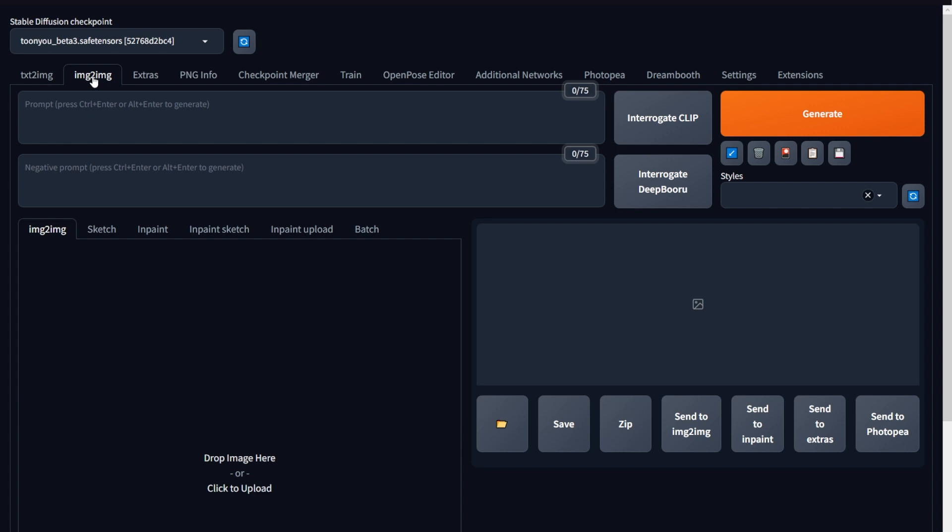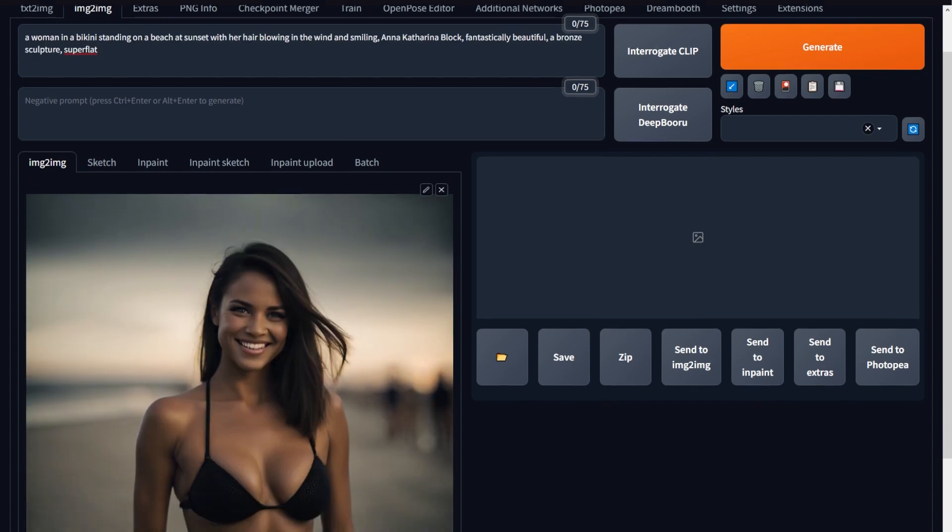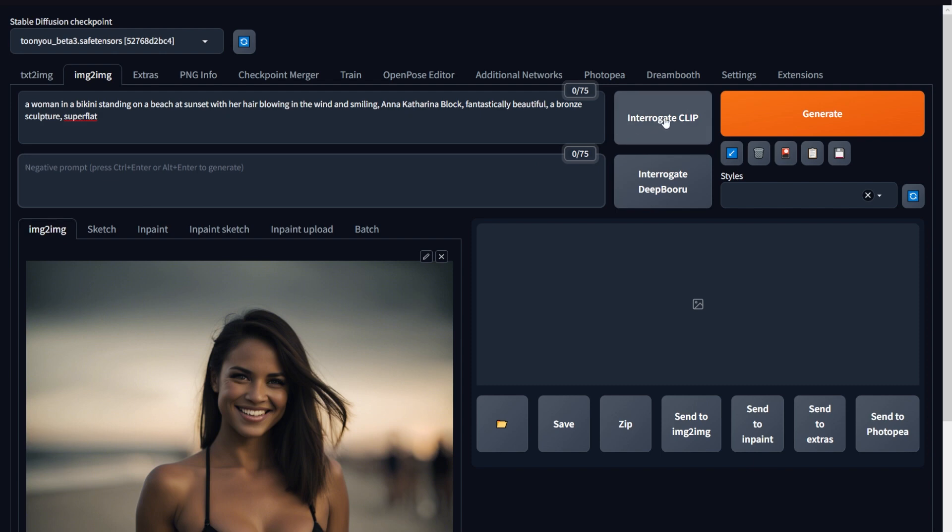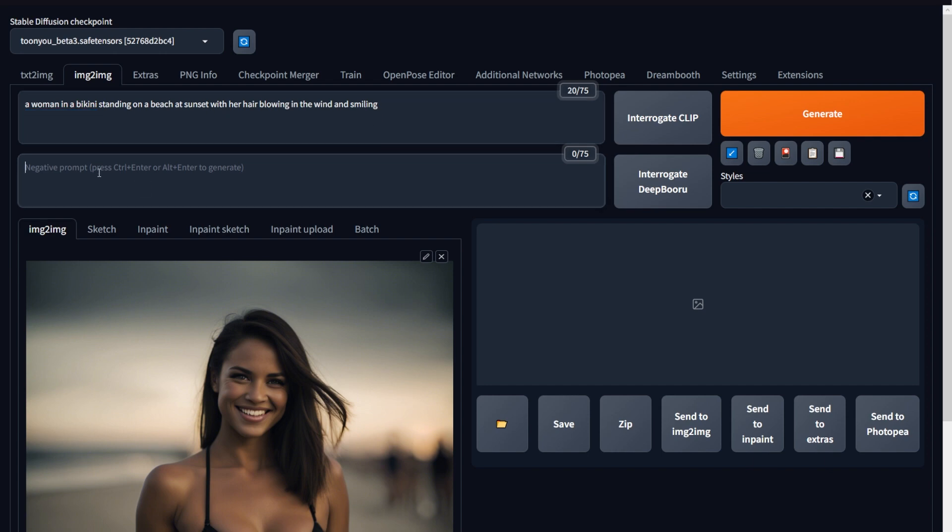First, visit the Image to Image tab and load an image. I have loaded one right here. And then click on this Interrogate Clip button. What it does is it analyzes your image and gives you some tags like this. Look at these. These are what I got for my image. Now from those tags, remove the ones you don't need. Then copy-paste the previous negative prompts.